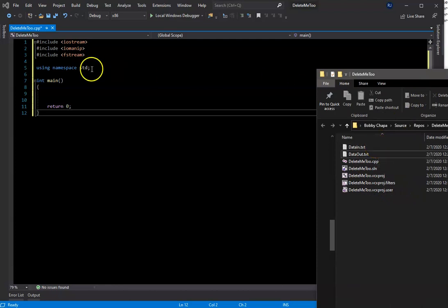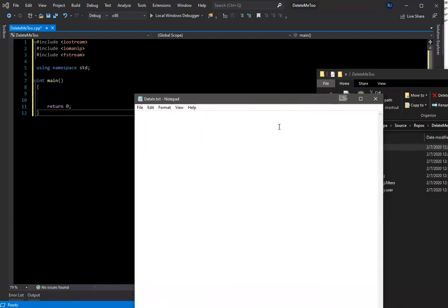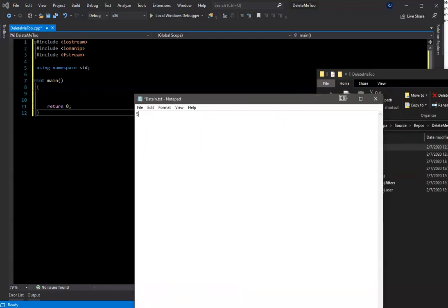In the data in file, I'm going to need to enter some data. I'm going to open it up — it's of course blank — and I'm going to enter two numbers. One is 500, which is going to stand for the mass in grams of an object. Then I'm going to enter 30, which represents the grams per cubic centimeters — the density — of the same object. So we have a mass of 500 grams and a density of 30 grams per cubic centimeter. Let's save this. This is the information that's going to be read into our program.